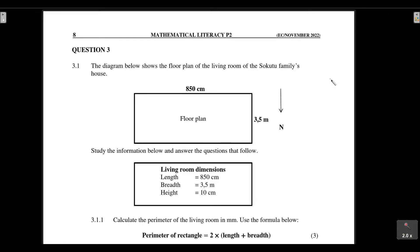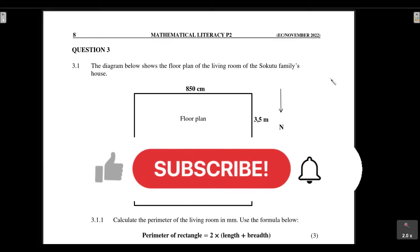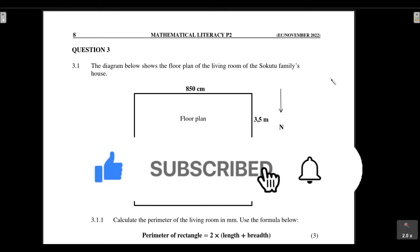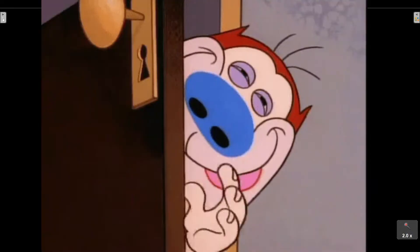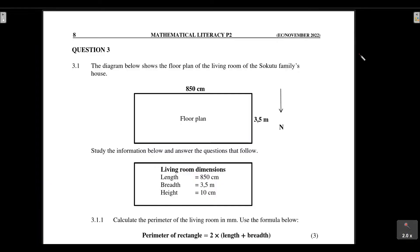Before we get started, please make sure that you are subscribed to the channel and click on the notification bell so you get notified every time I upload. Also give this video a thumbs up because that really helps the channel grow and reach more learners who want to better their mathematics marks.